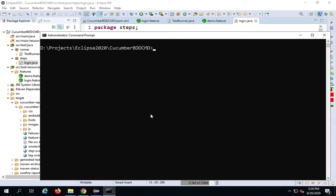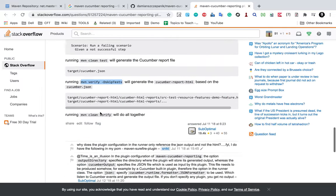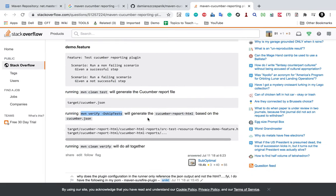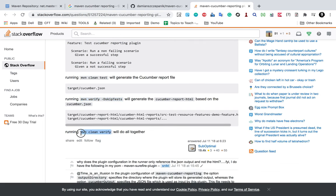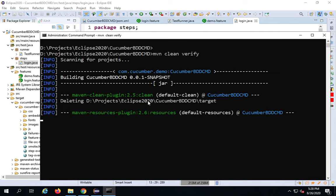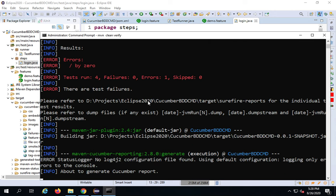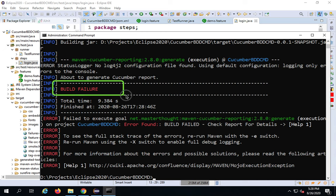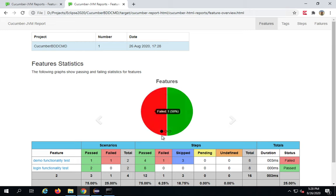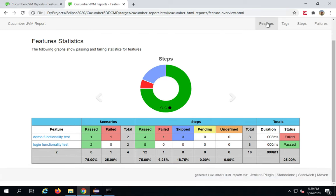Now I'm going back to my command prompt and running the command again. Instead of running two commands, I can just run MVN clean verify, which will do both things — run the tests and then generate the report. You can see the build failure because there was a failed step. Now if I go to my report and check, we are seeing a failure. Here are the features, the scenario, and the steps.